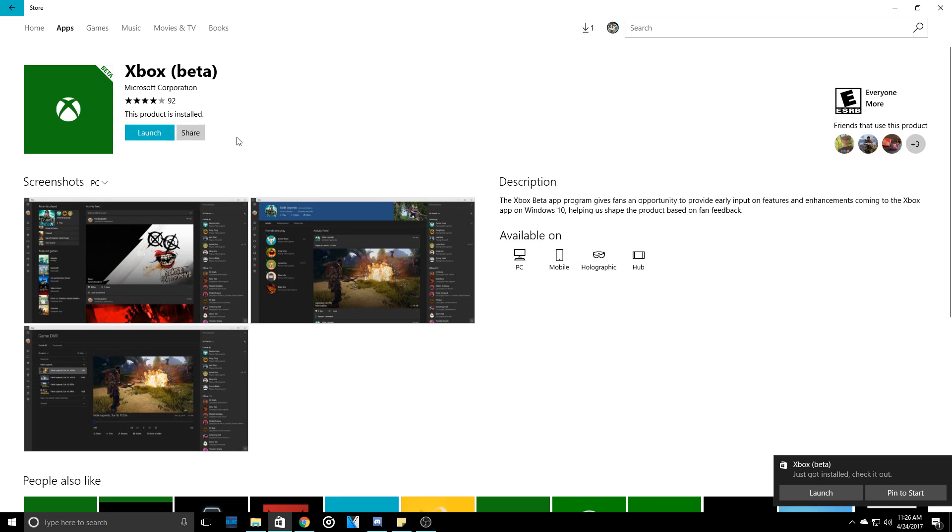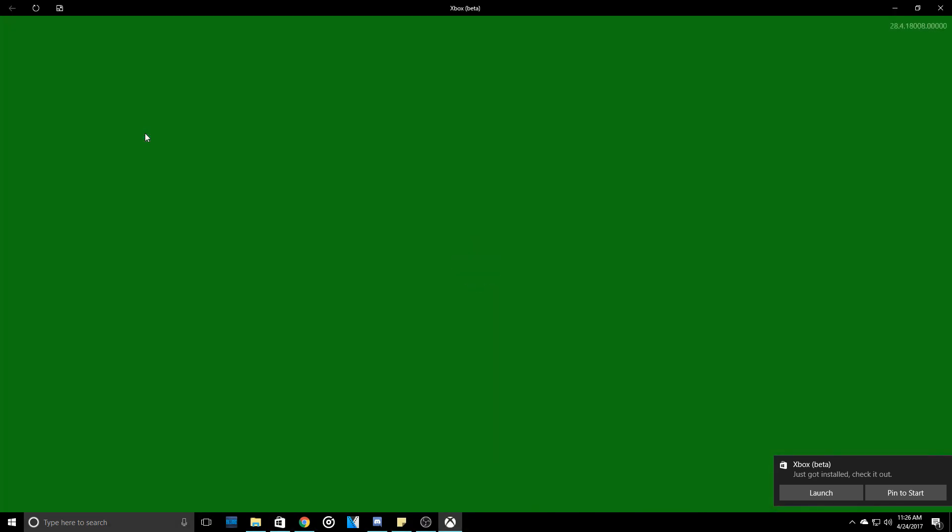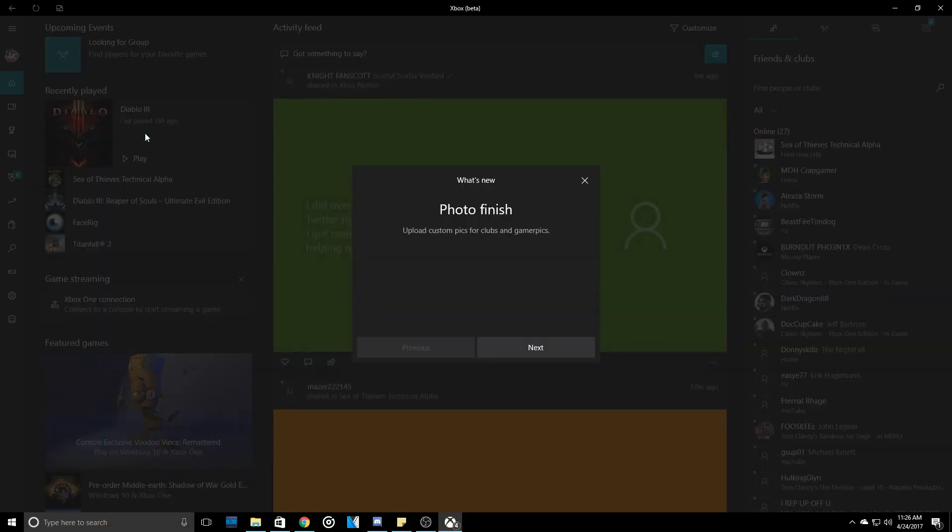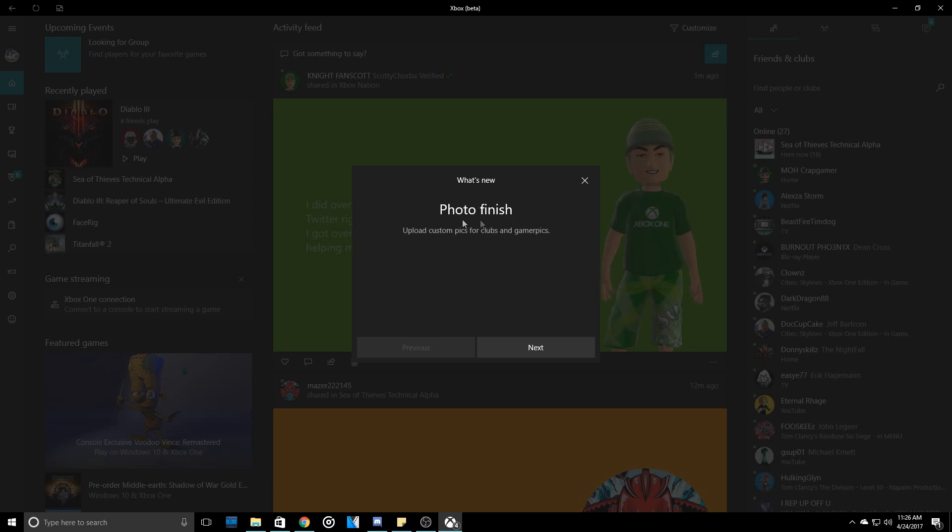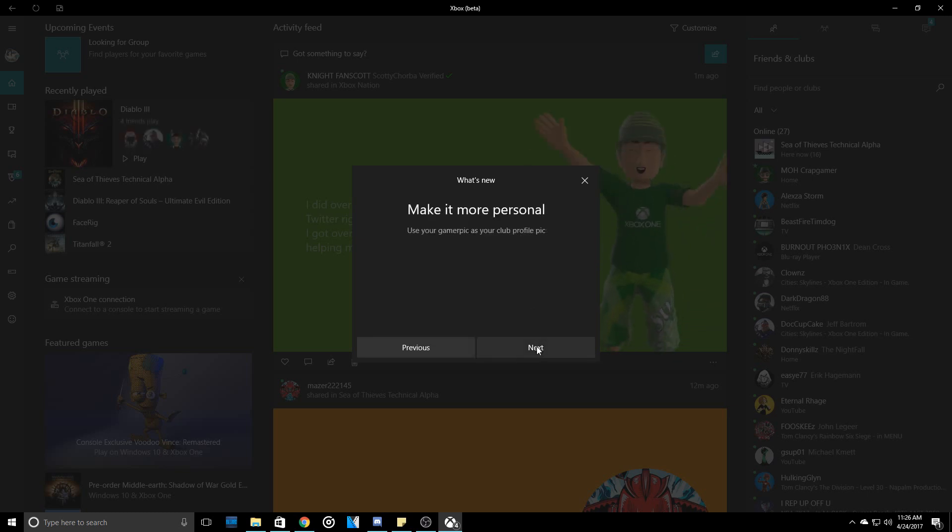Alright, and then once it is installed, you want to just click Launch. Now, once it has launched, you're going to get this little window that says Photo Finish. Upload custom picks for your clubs and gamer picks. So right off the bat, it's already telling me. Hopefully you guys see this too.